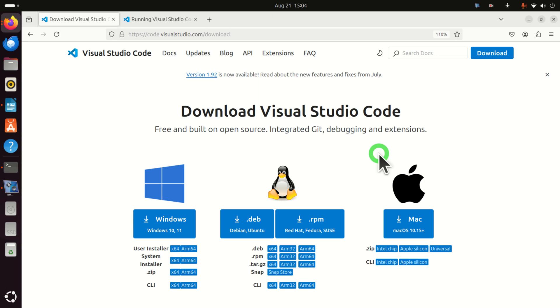Hello friends, subscribers and new viewers of this channel. In this tutorial we explain how to download and install Visual Studio Code in Linux Ubuntu 24.04. Let's immediately start.